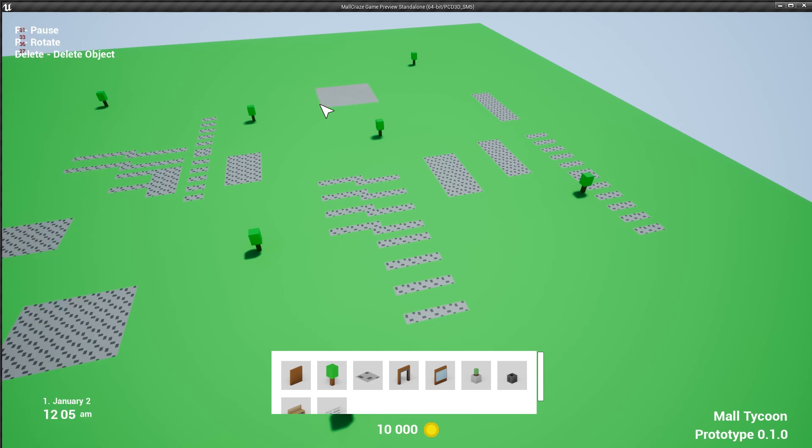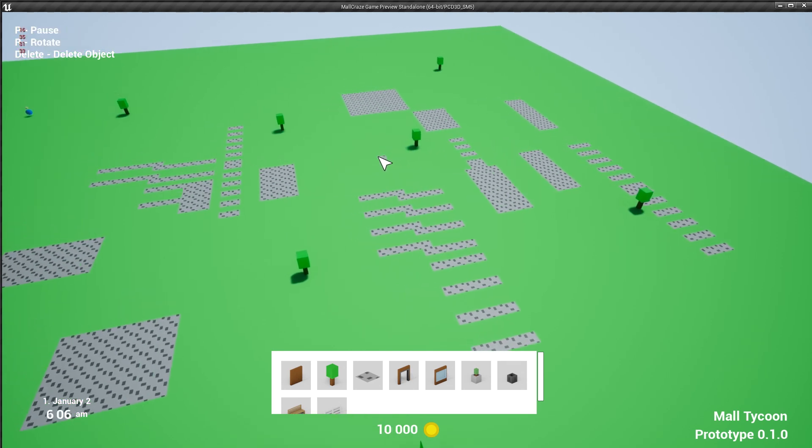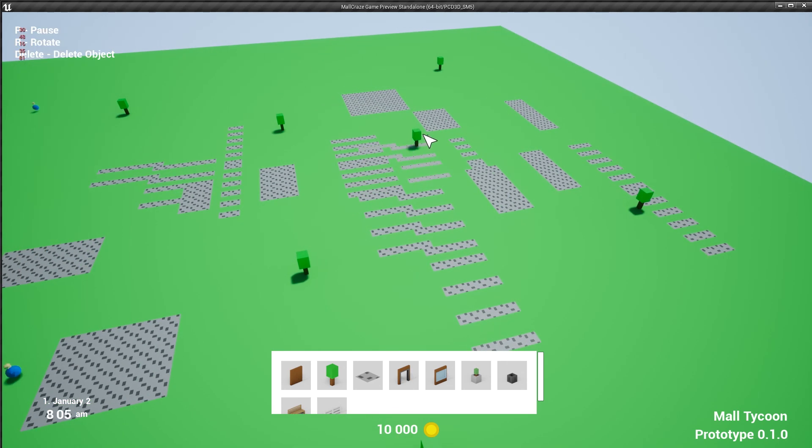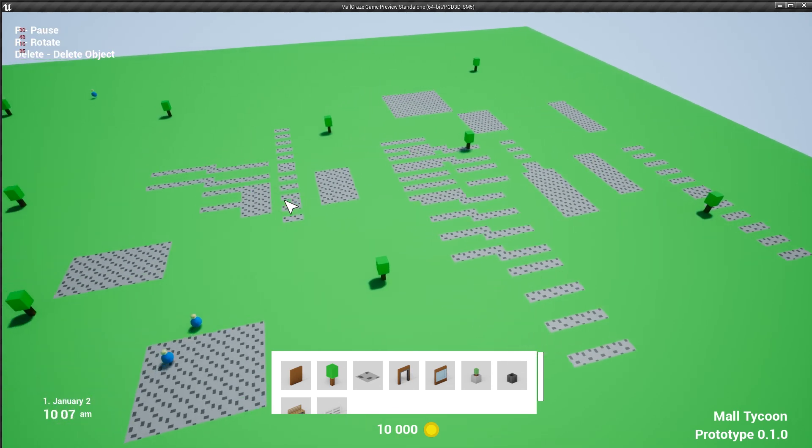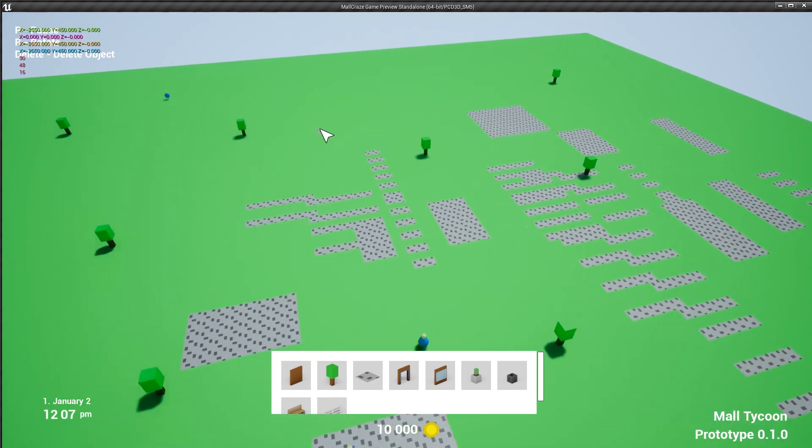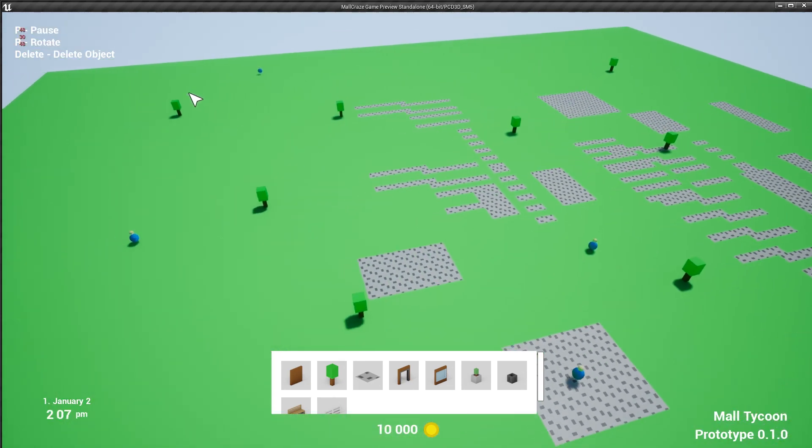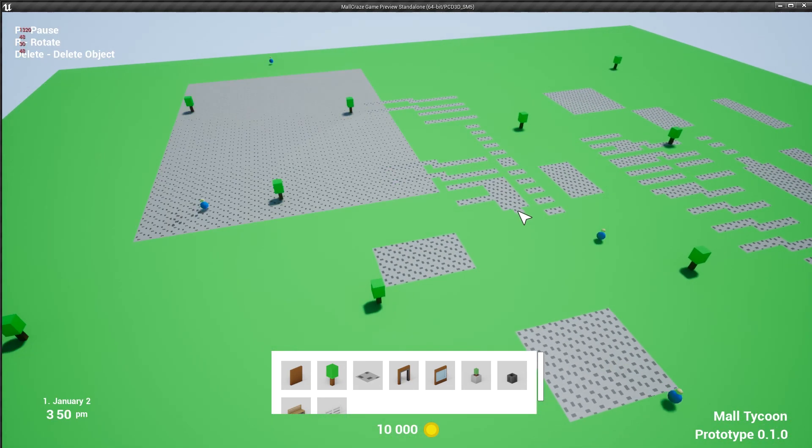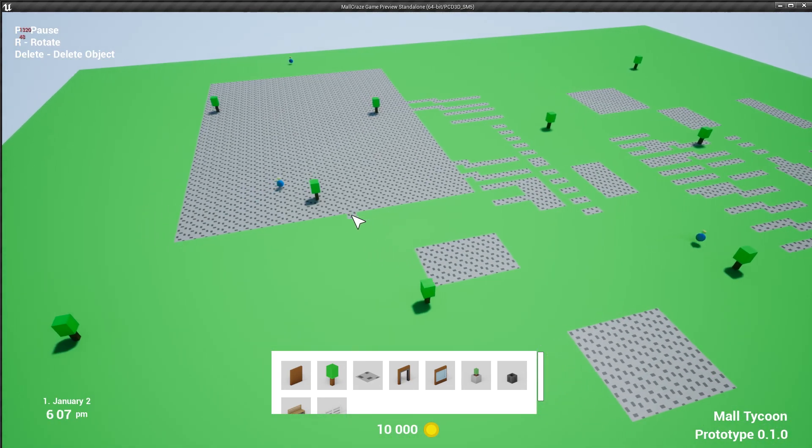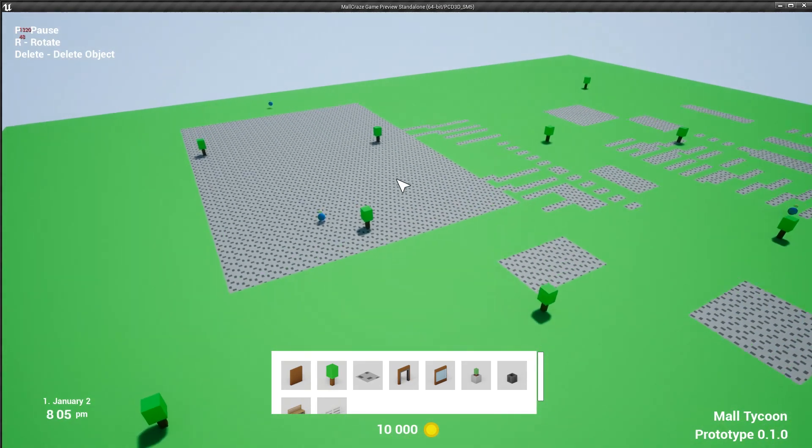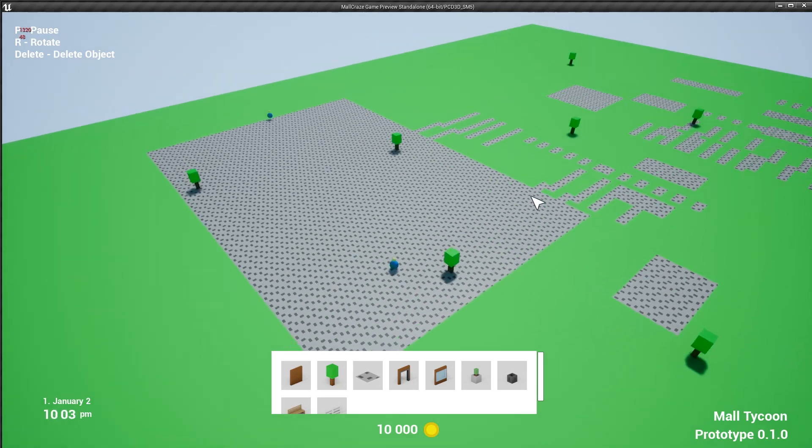but where you could really see the limitations was the pavement, because when you had to click a hundred times to place 100 objects, it just wasn't fun.